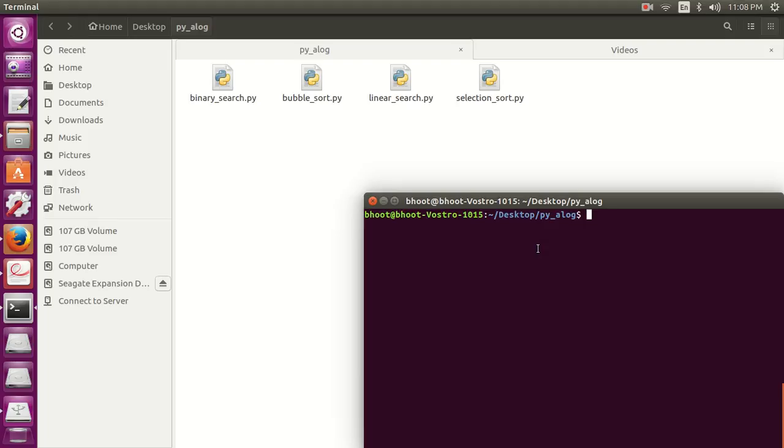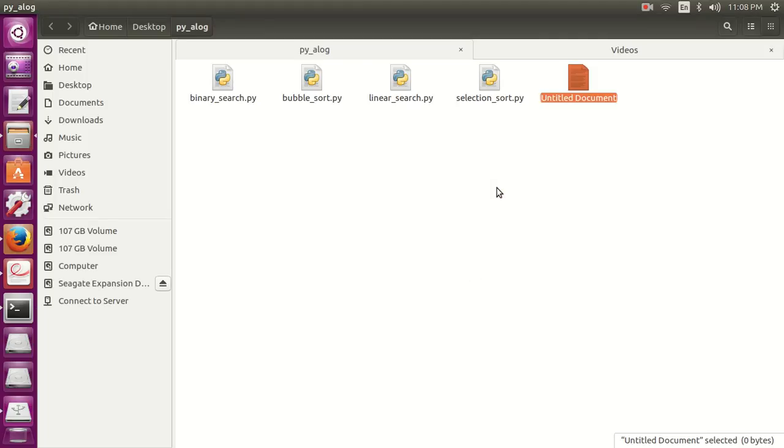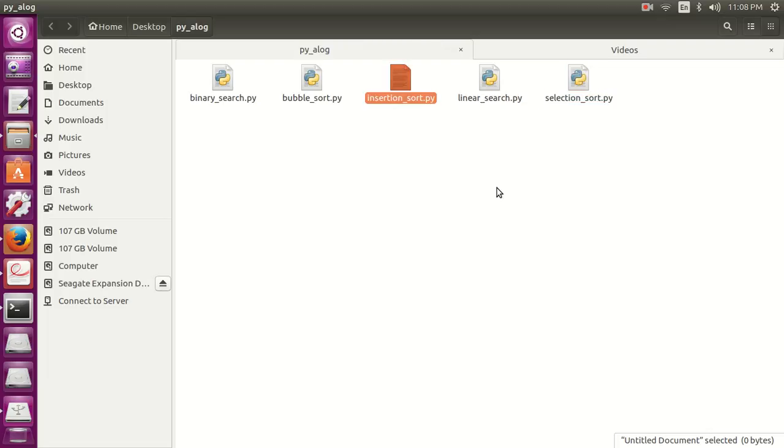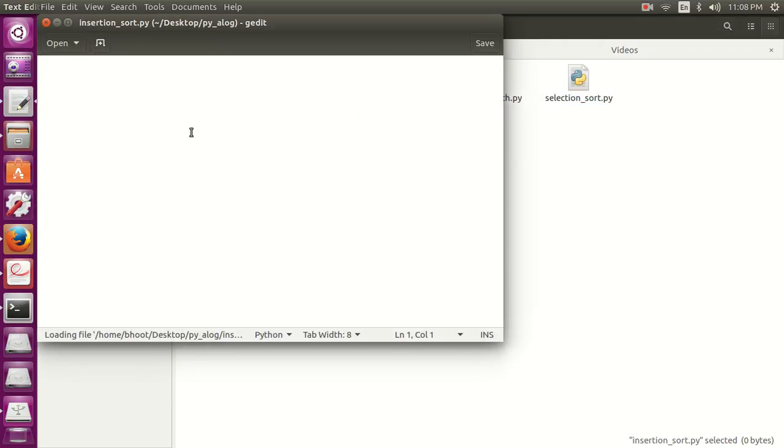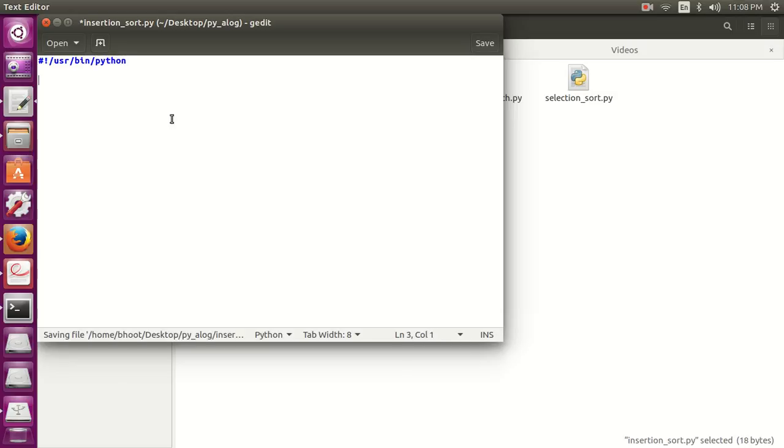Now it's time for the code. Let's write the code in Python. Insertion sort dot py. Let's first define the interpreter line: bin slash python. Let's define the function.